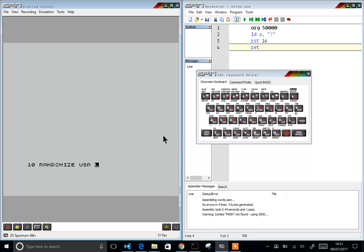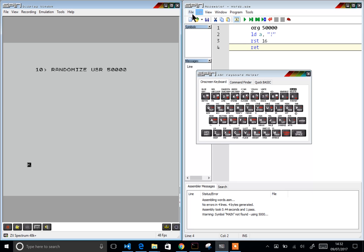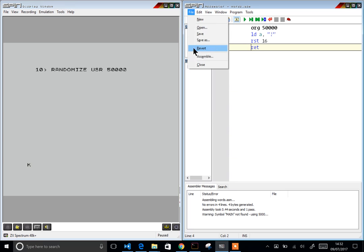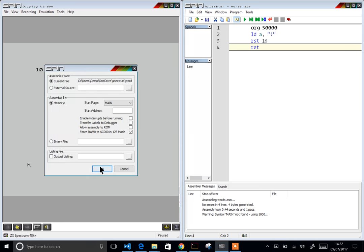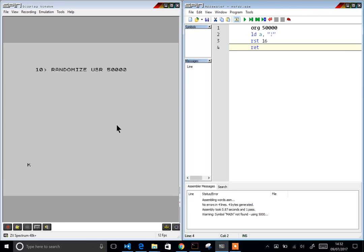Alright, so extended mode gives me user and then I just do 50,000. Oh, I don't think I've assembled this into memory, let me just quickly do that. Assemble, yes. And then I'm gonna do 20 and pause.